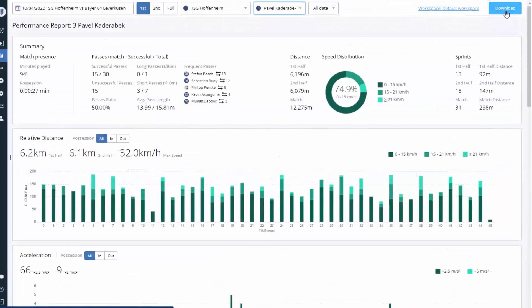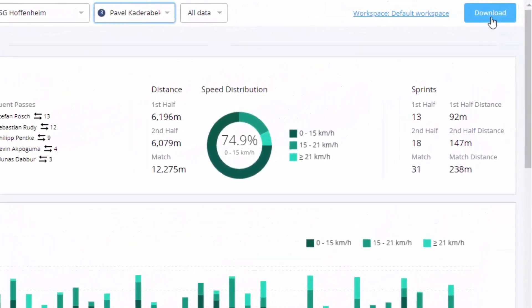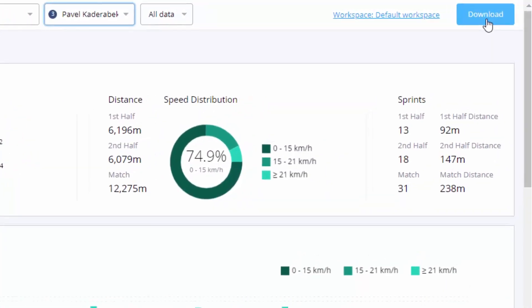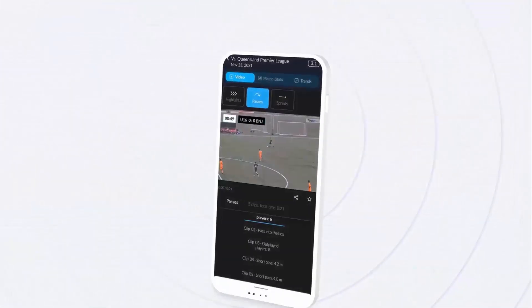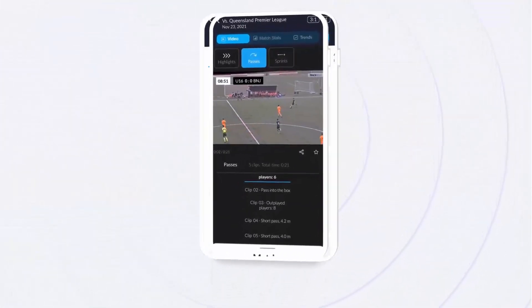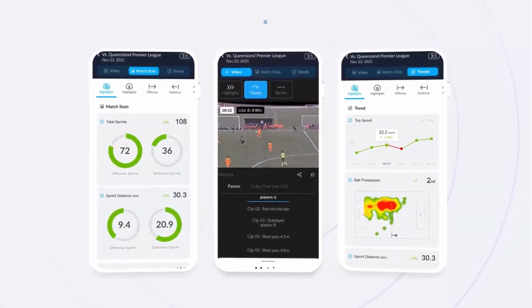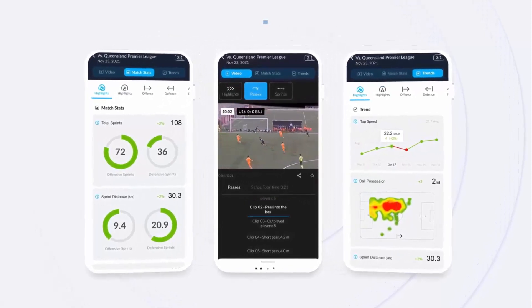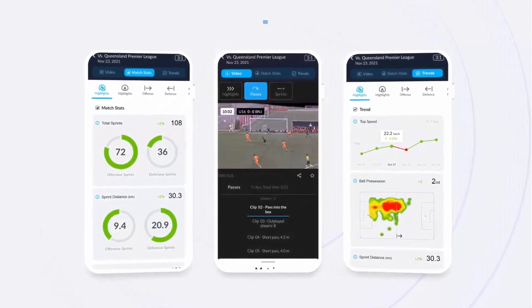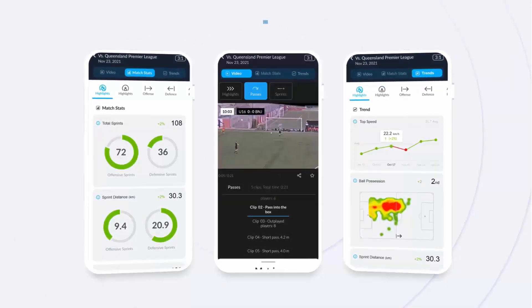All the reports can be downloaded in a PDF format or exported as a CSV file. But that's not all — Track 160 makes personal stats and videos available for each player in a one-of-a-kind personalized mobile app, Player 160.